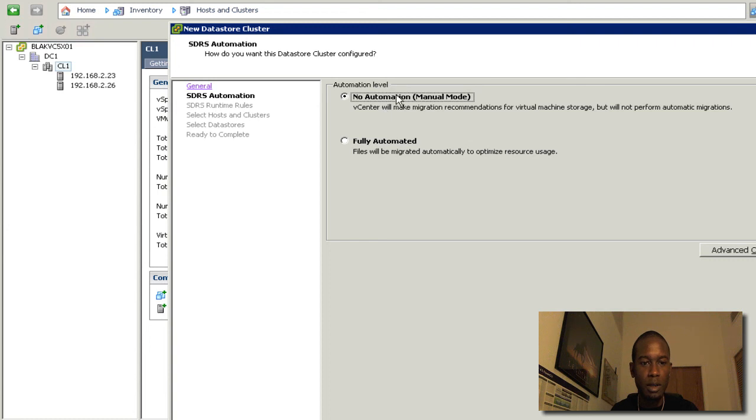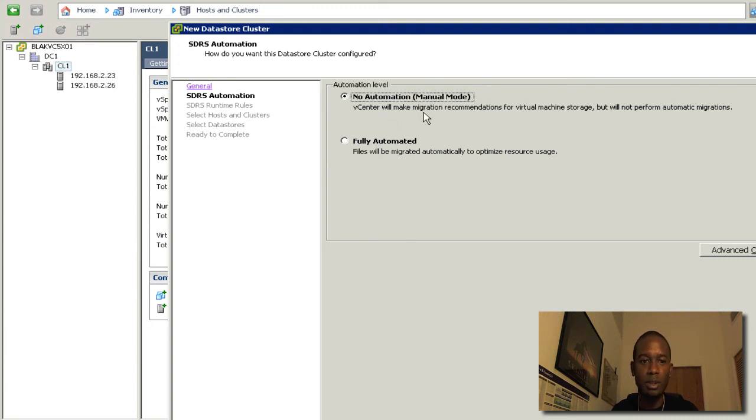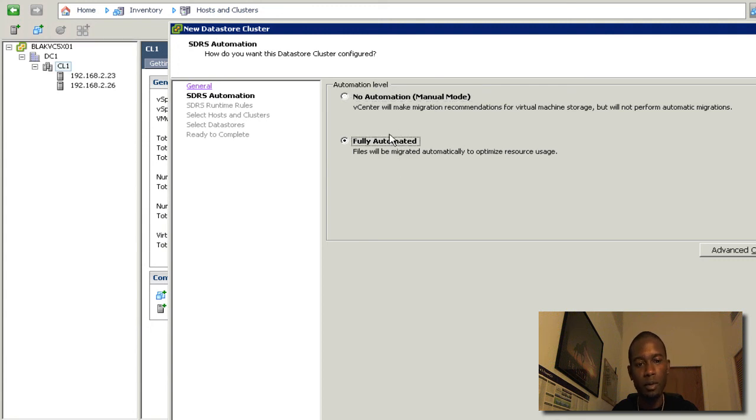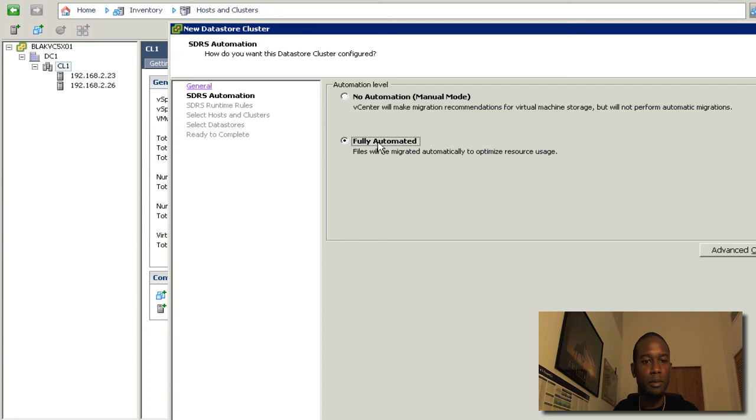You get the option for either manual mode or fully automated. And if it's in manual mode, you're going to get recommendations and you get to choose when to act on them. And fully automated, of course, is going to take the thresholds and settings that you configure and it will act on those when they reach those thresholds.